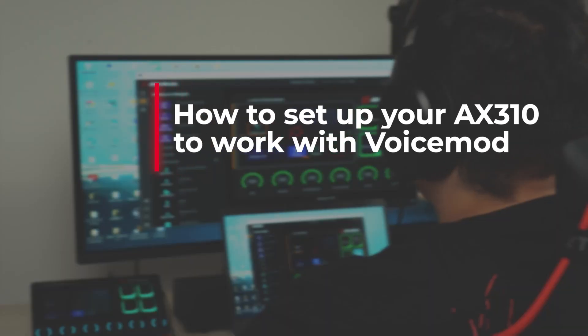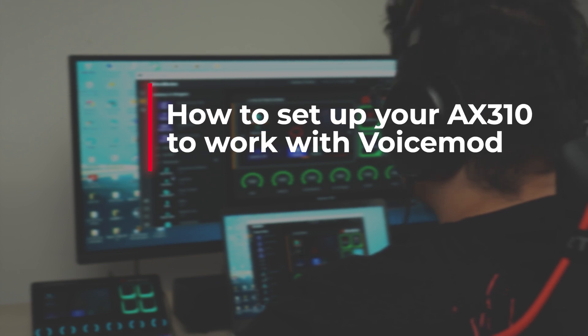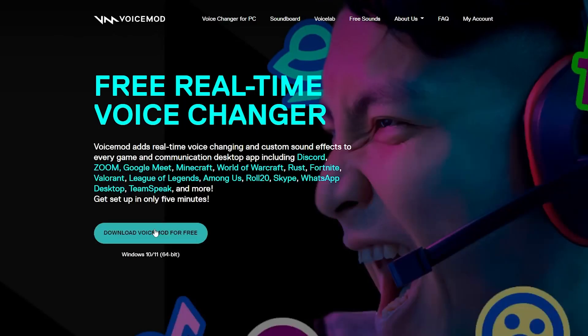Before we dive into the audio routing section, let's see how to set up voice mode widgets on AX310.